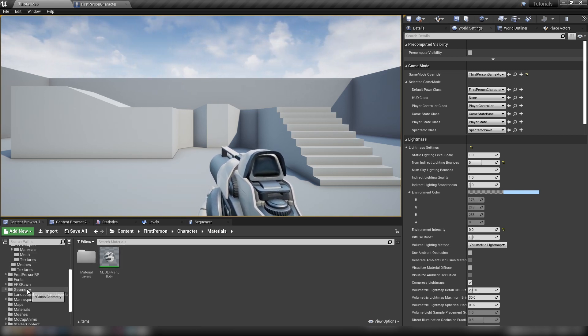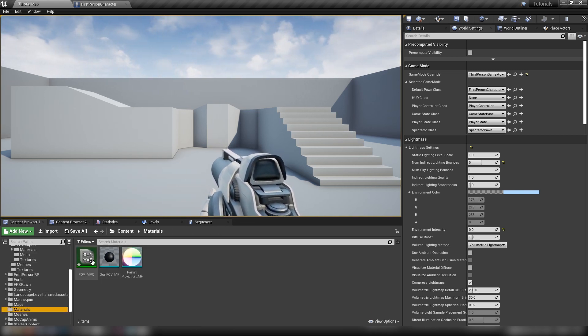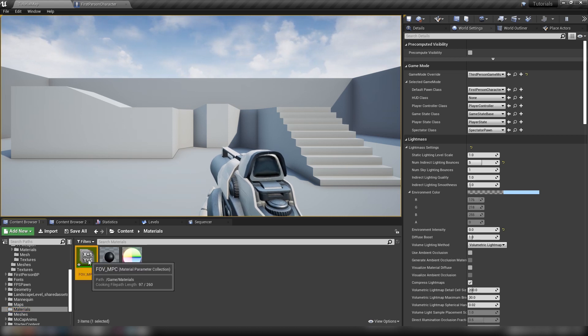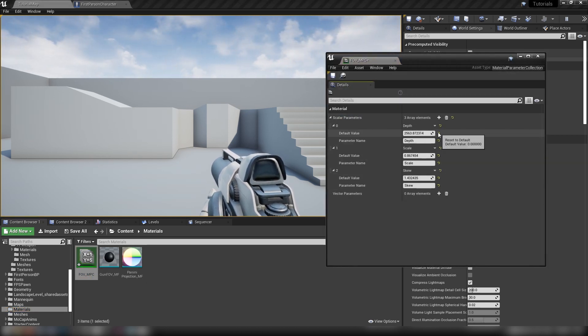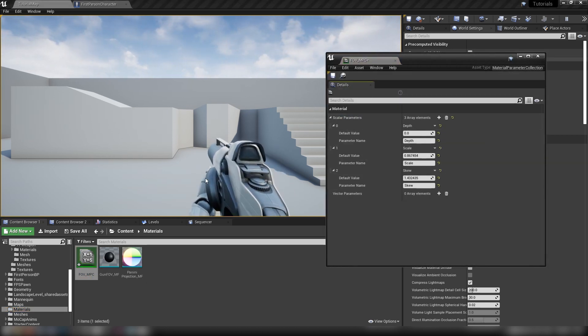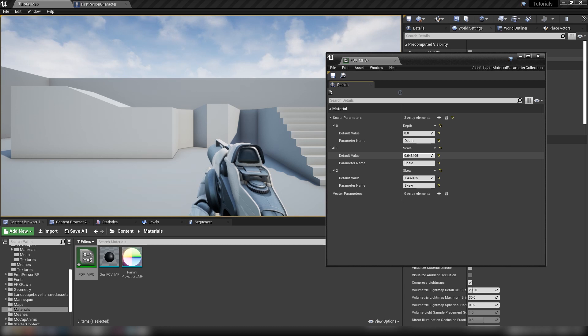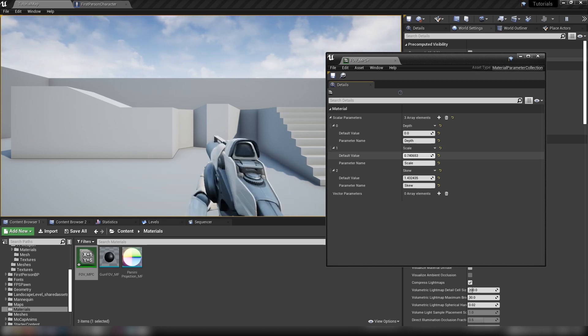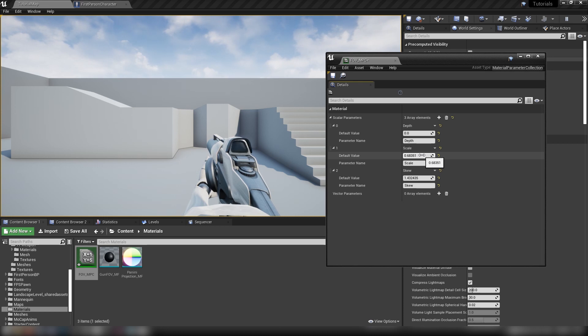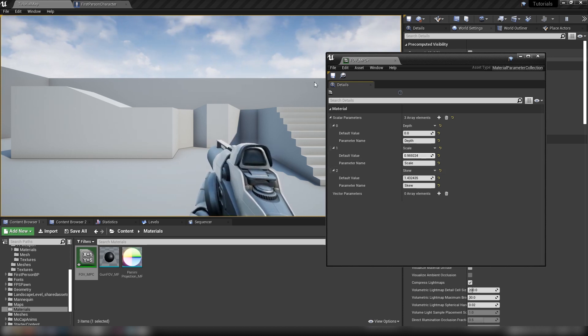And then we can go back to our material parameter collection. Where are we? Here we go. Our material parameter collection. And now the hands and the gun are going to be working in tandem. Or rather, they'll be matched. They'll be using these same values. Because we're using a material parameter collection.